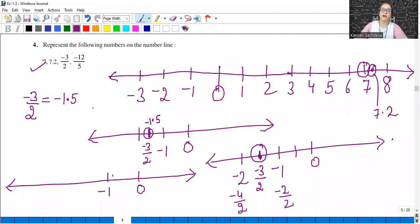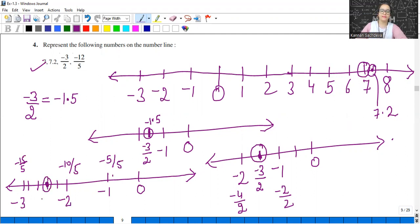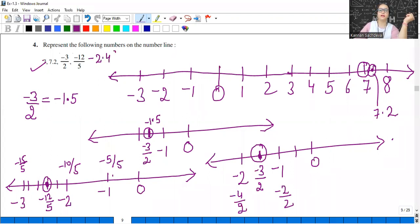Since 5 is the denominator, we make 5 equal divisions. Minus 5 by 5 is minus 1, minus 10 by 5 is minus 2, and minus 3 means minus 15 by 5. So make 5 equal divisions: 1, 2, 3, 4, 5. Minus 10 by 5, minus 11 by 5, and this point represents minus 12 by 5. In decimal, 5 into 2 is 10, 5 into 4 is 20, so minus 2.4 — the fourth division between minus 2 and minus 3 represents minus 12 by 5.